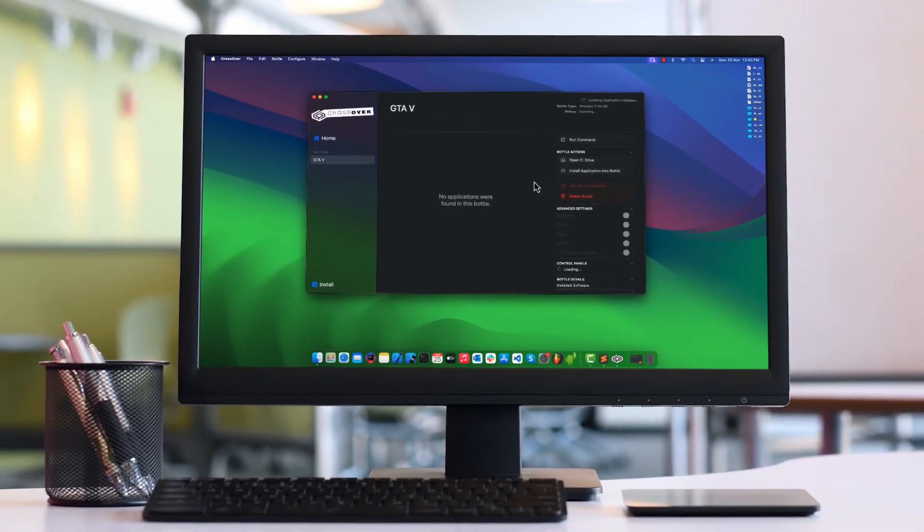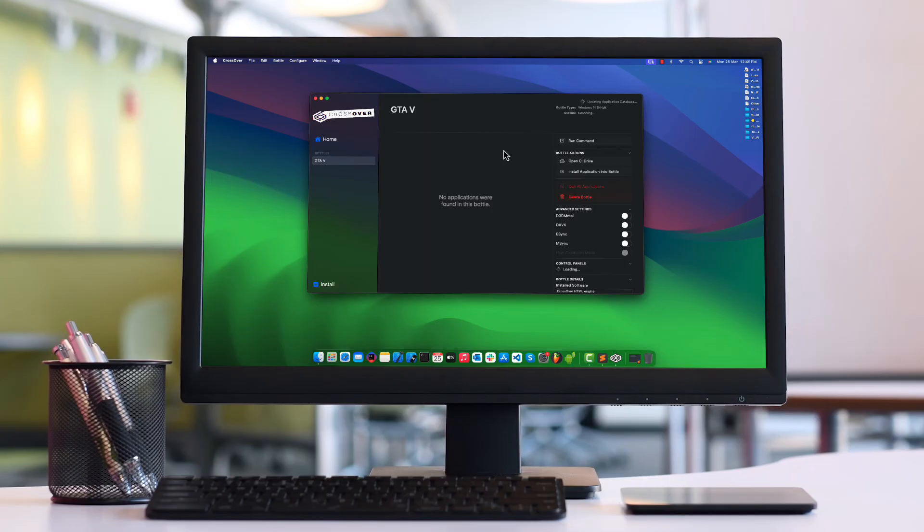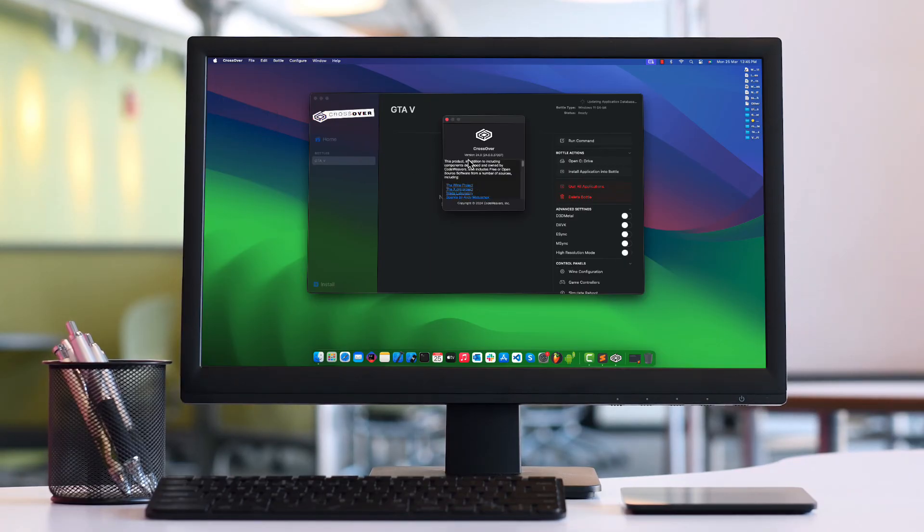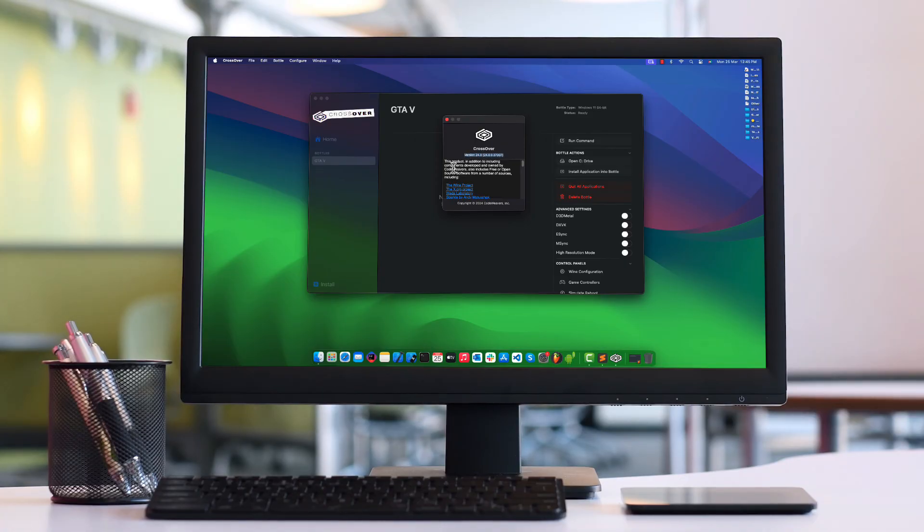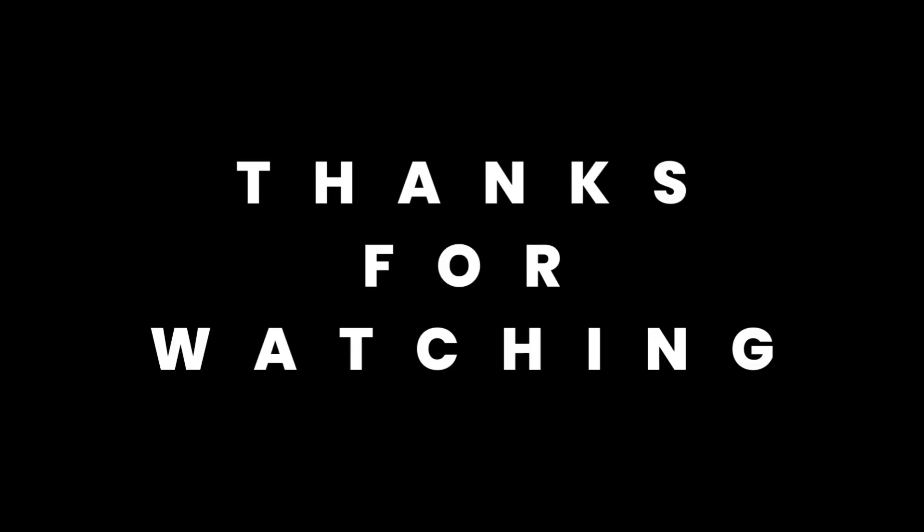One thing to note here is that you need to repeat this process after every 14 days as CrossOver will throw the same error again. That's all for this video. Hope you like and share. Thanks for watching and see you next time.